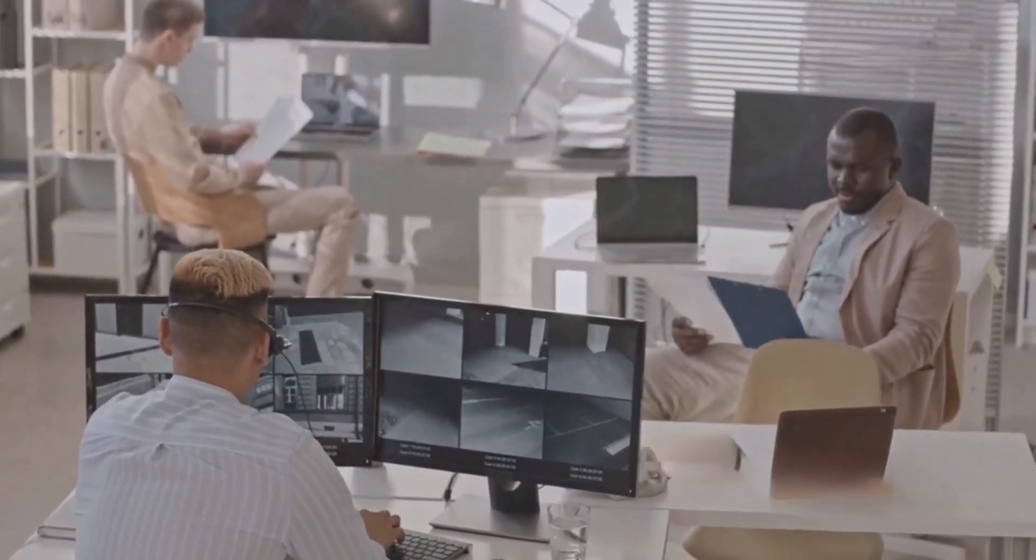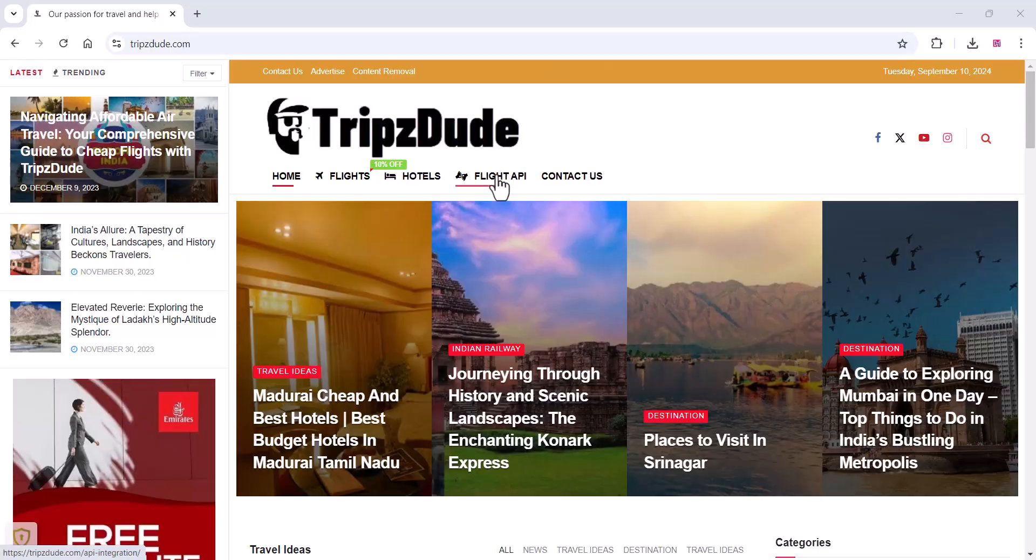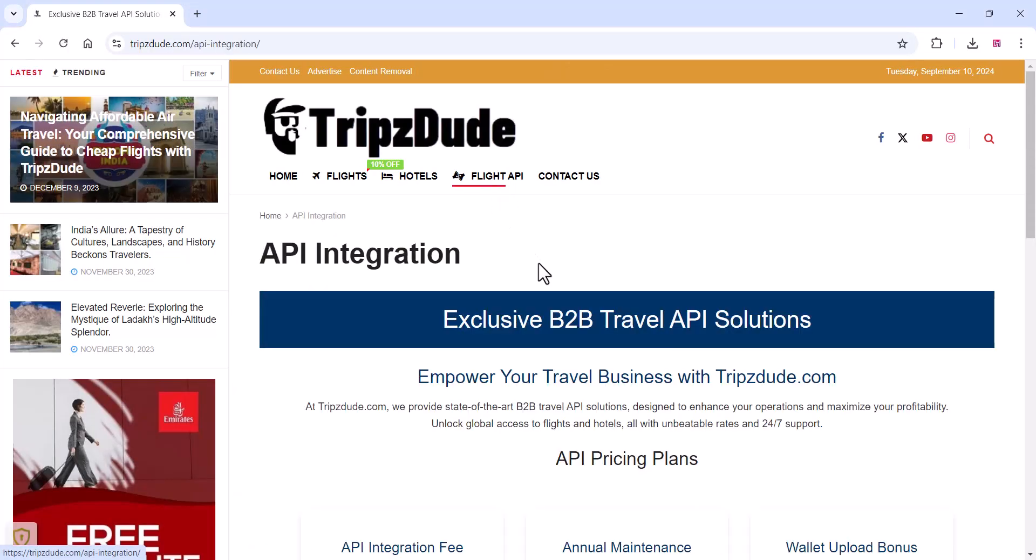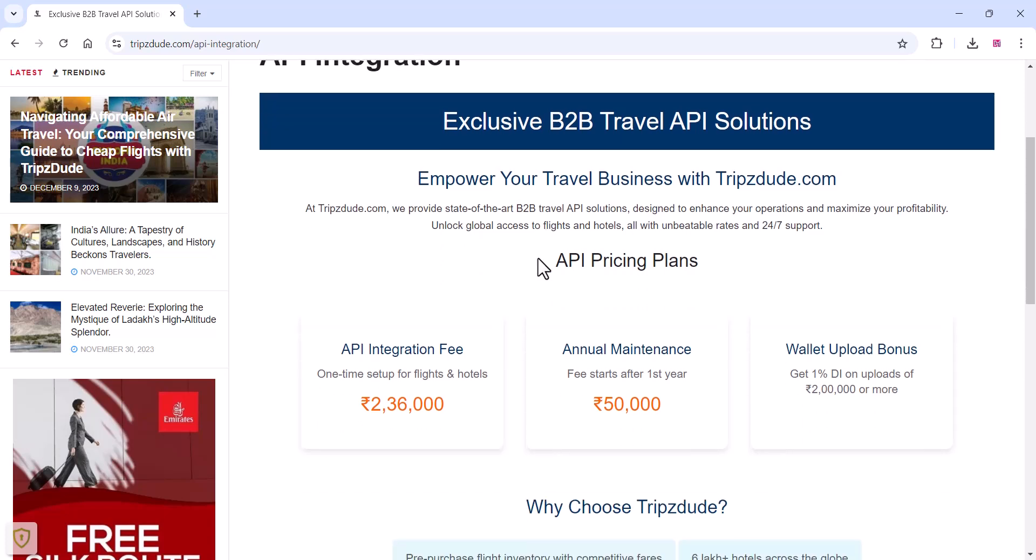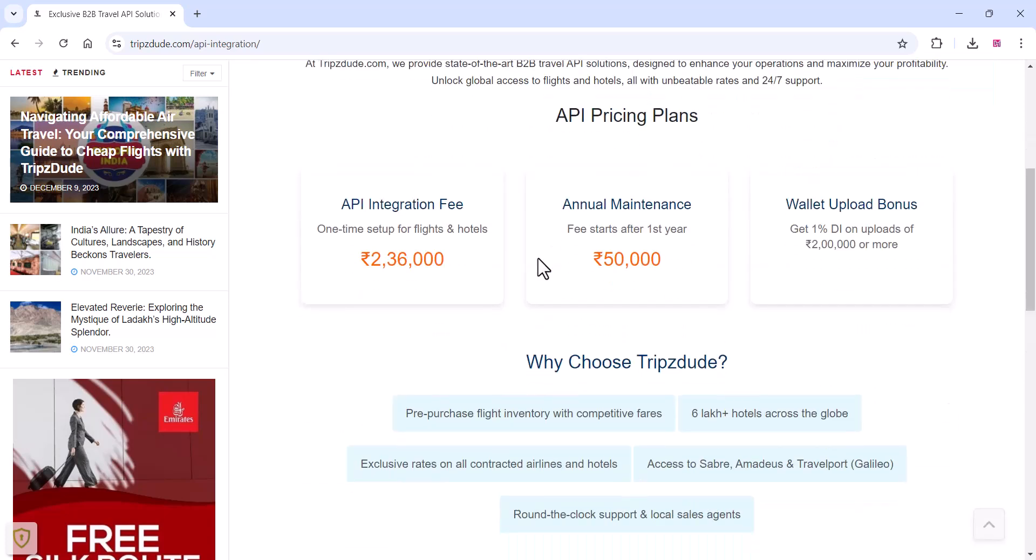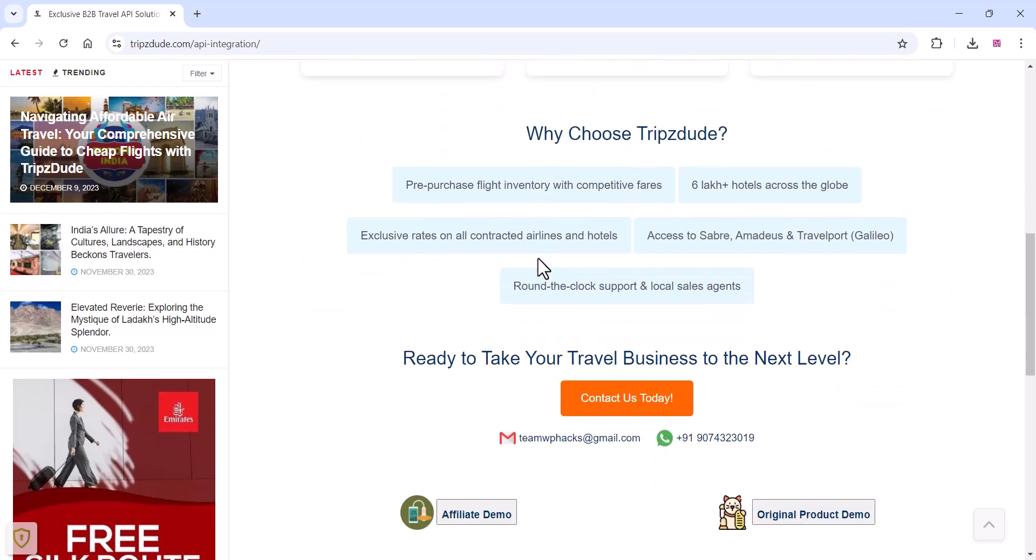We help you grow your business smoothly and efficiently. Ready to take your travel business to the next level? Contact www.tripstude.com today to get started with our exclusive B2B API solutions.